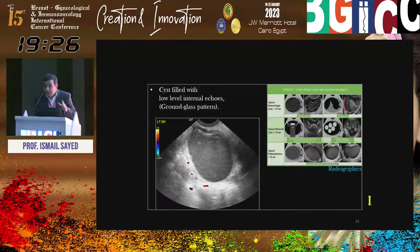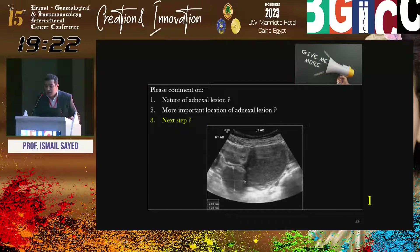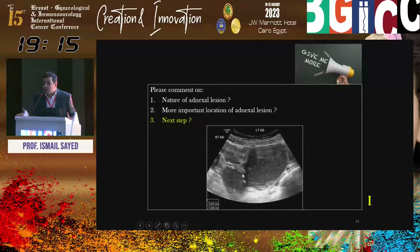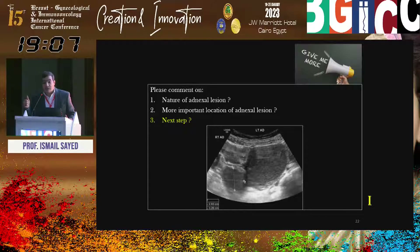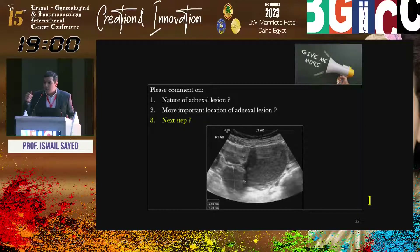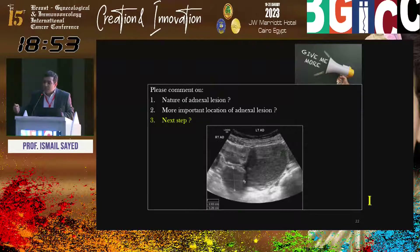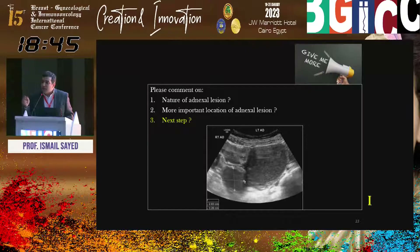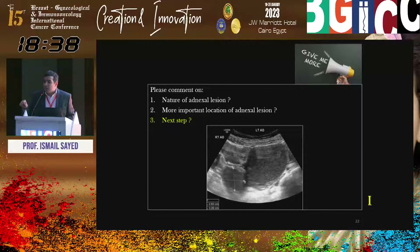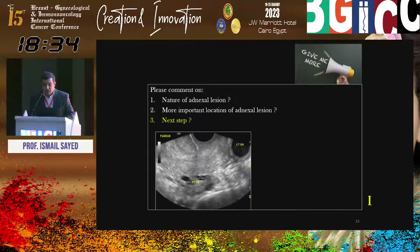Hemorrhagic cyst, endometrioma, dermoid cyst — classic O-RADS 2, totally benign, especially if below 10 centimeters. Another case with the same O-RADS 2 appearance: low-level internal echoes, classic endometriomas. But now the ovaries are in abnormal location — posterior to the uterus, kissing each other. Ovaries in abnormal location containing endometriomas but no acute pain: this is pelvic endometriosis. If endometrioma is isolated it's okay, but if endometriomas are attached to each other posterior to the uterus, there is usually an element of deep infiltrating endometriosis — we must proceed to dynamic transvaginal ultrasound.